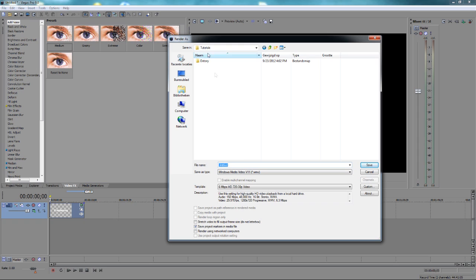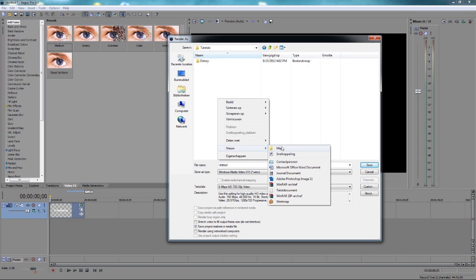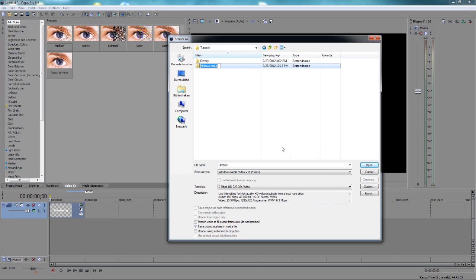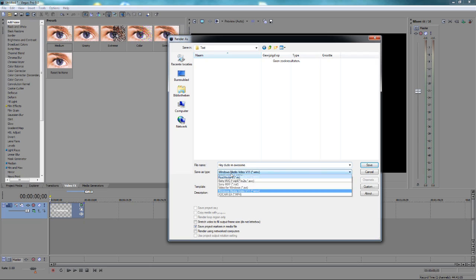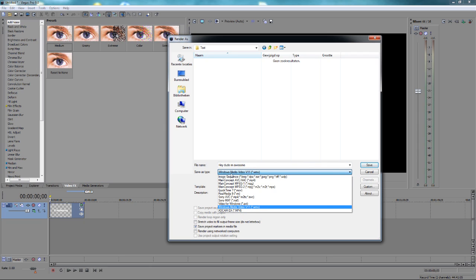I'll create a new folder. Let's call it test. And yeah, give your movie an awesome name. Like, hey dude. I am awesome. Now the important thing of the video. Now you see save as type. You can choose from a lot of different things. You need Windows Media Video V11. This one right there.